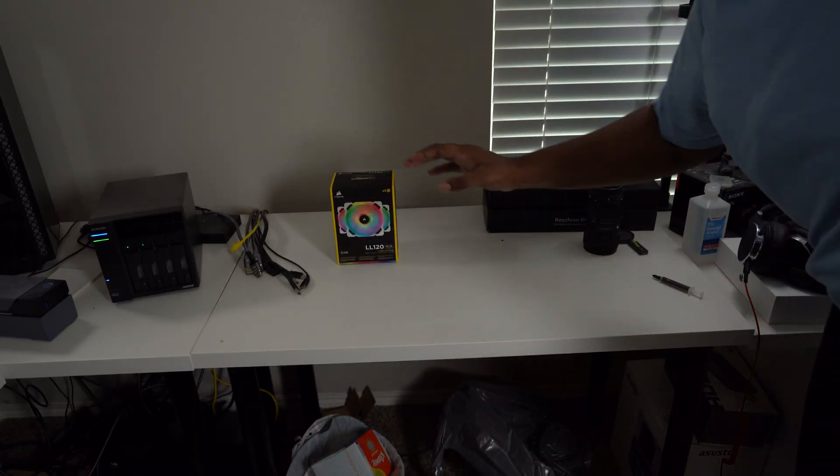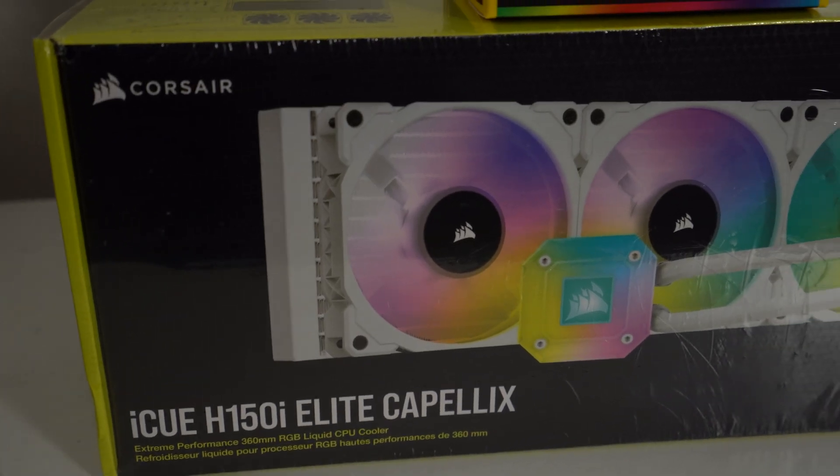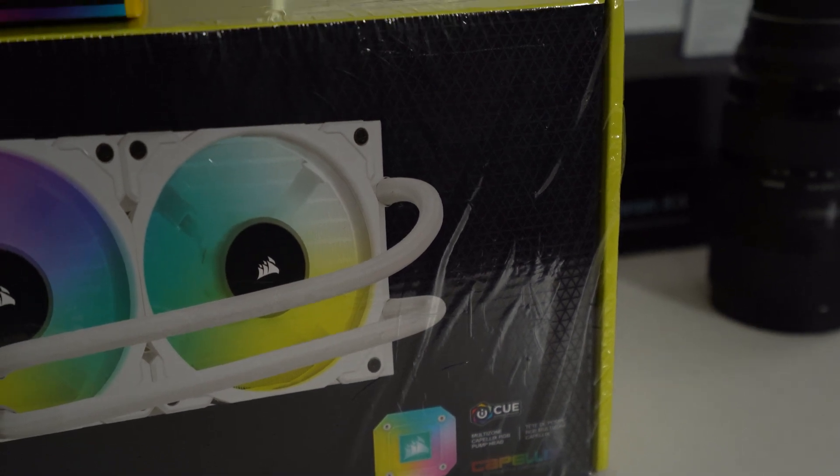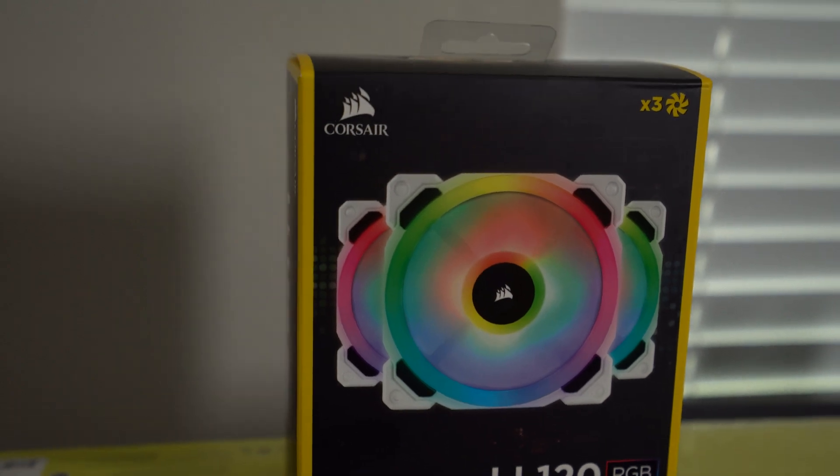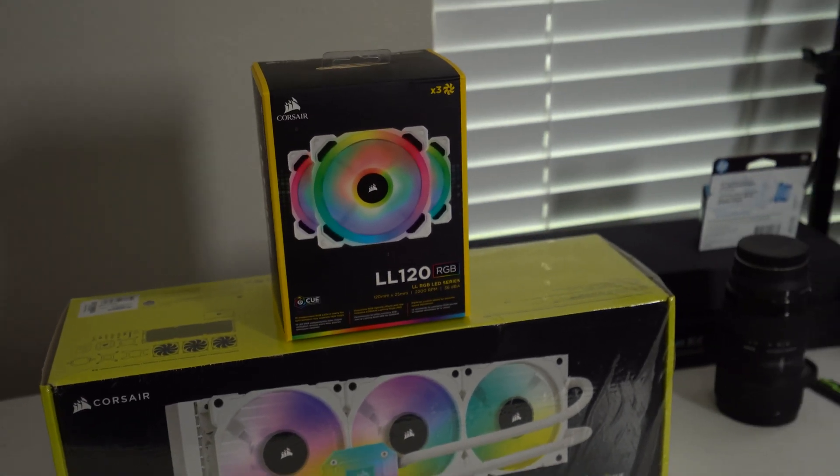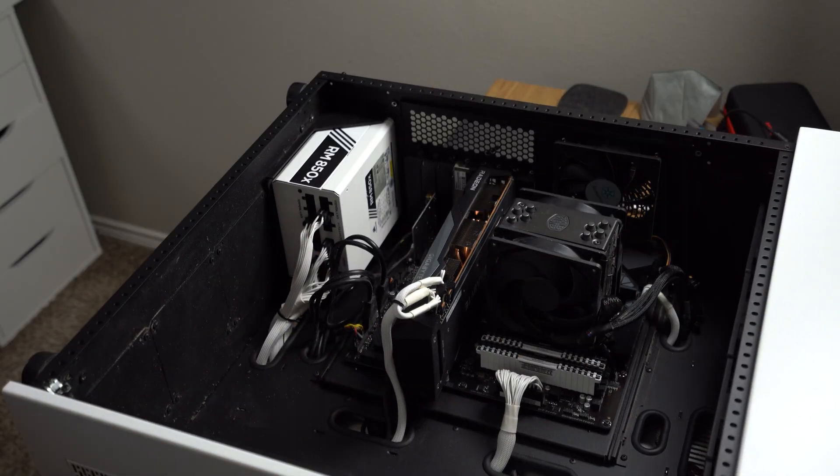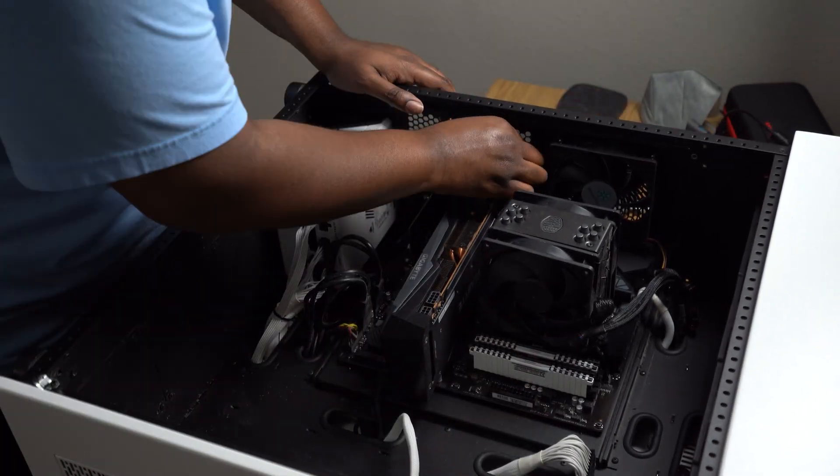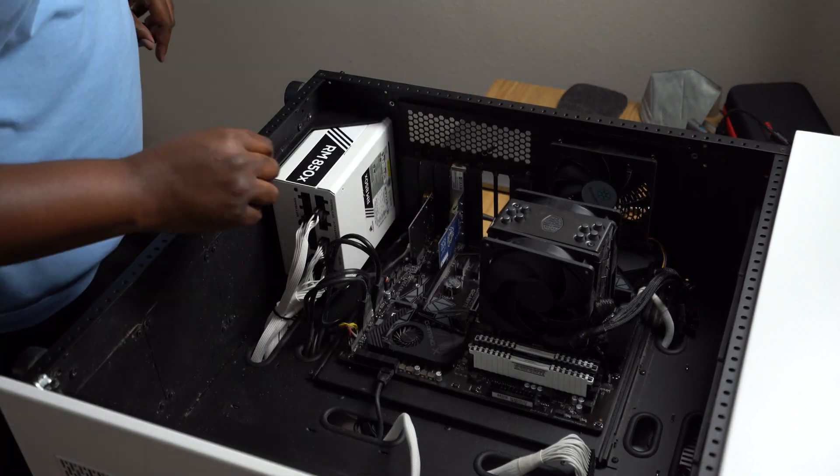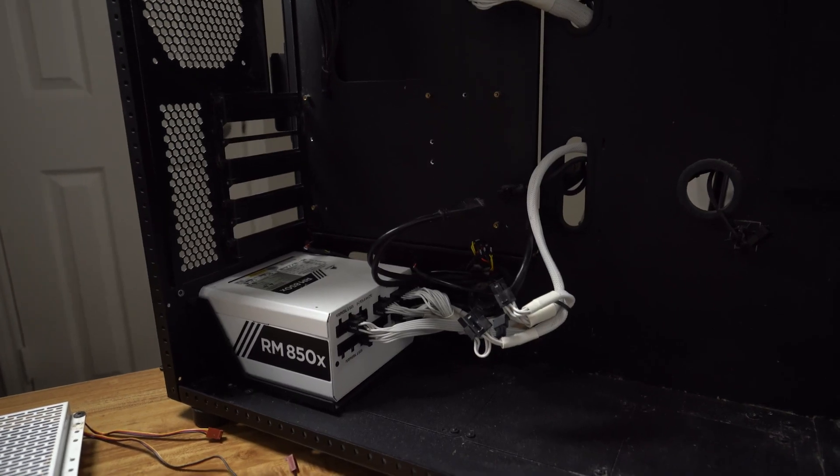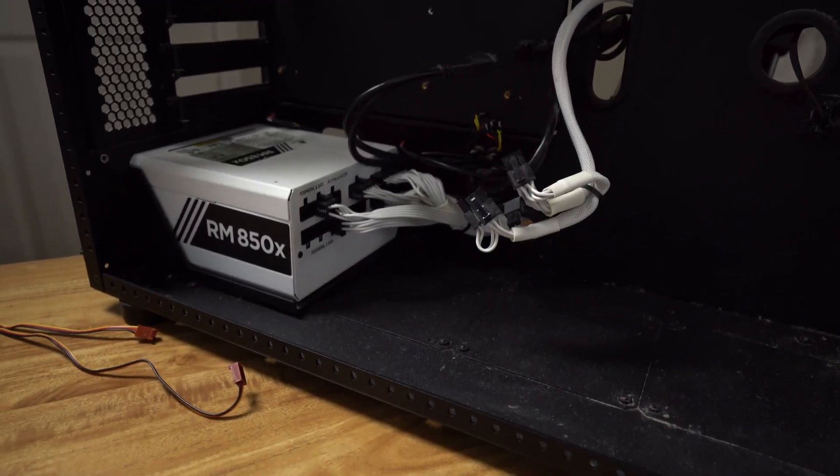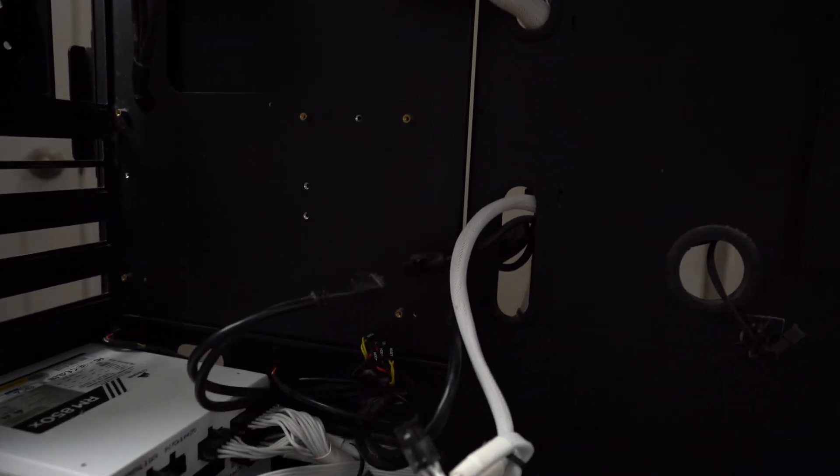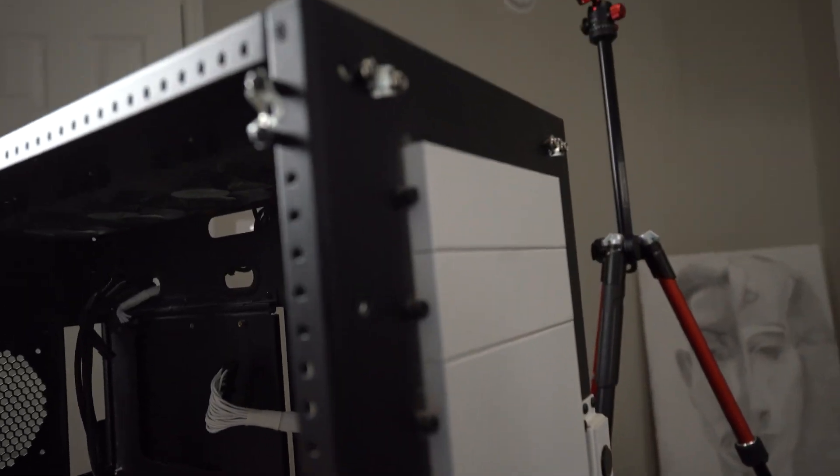Let's get started. This video is probably going to have terrible audio, but this is the inside of the Case Labs, and I rarely ever have the PC torn down to this extent.